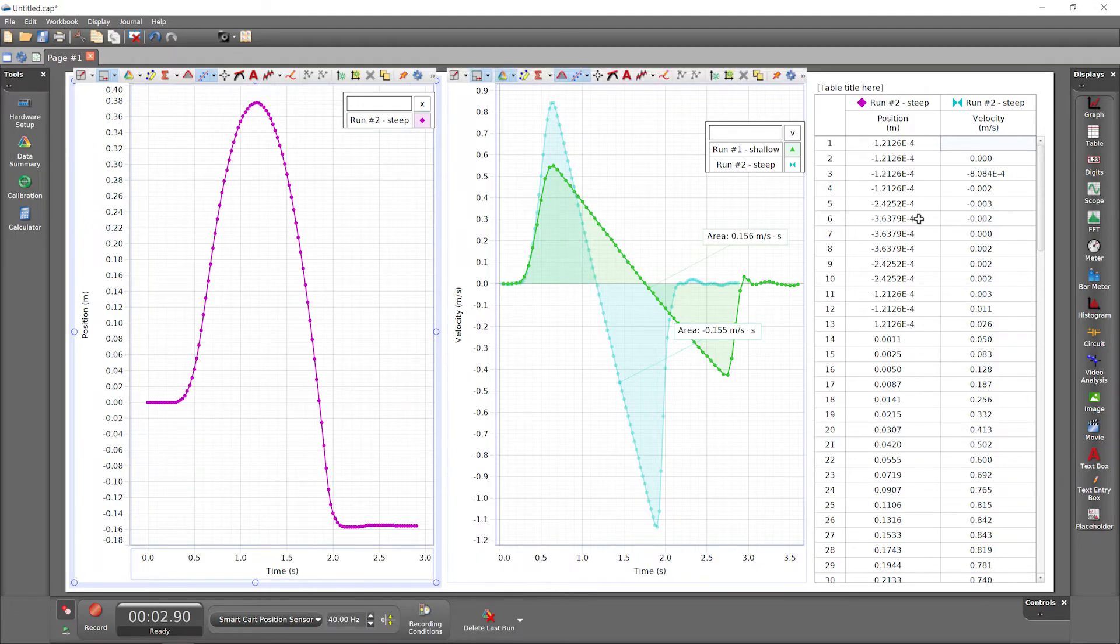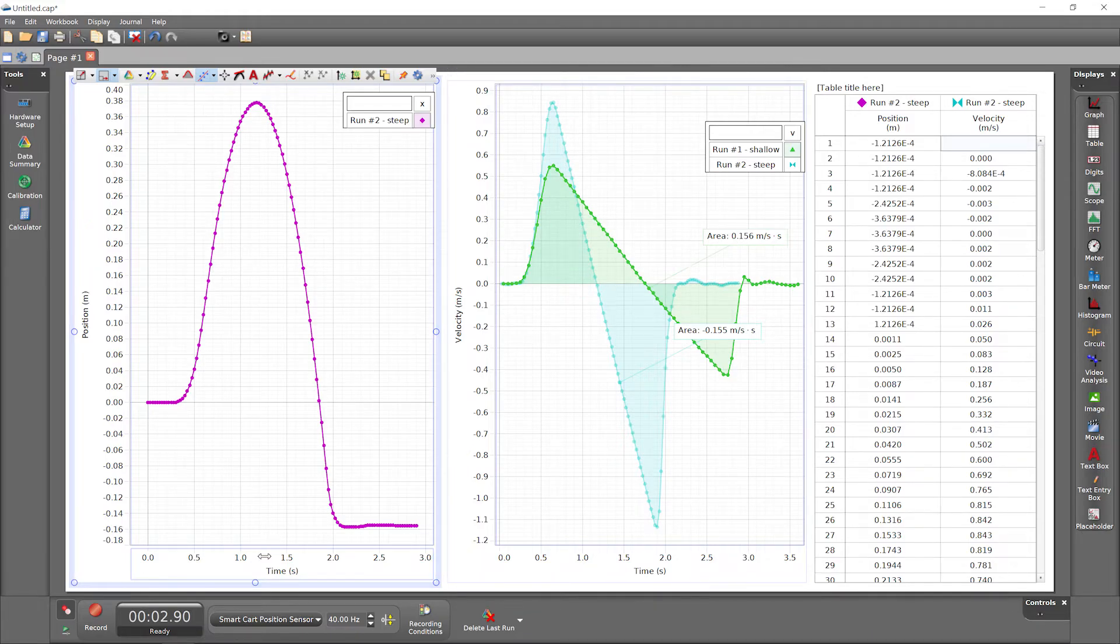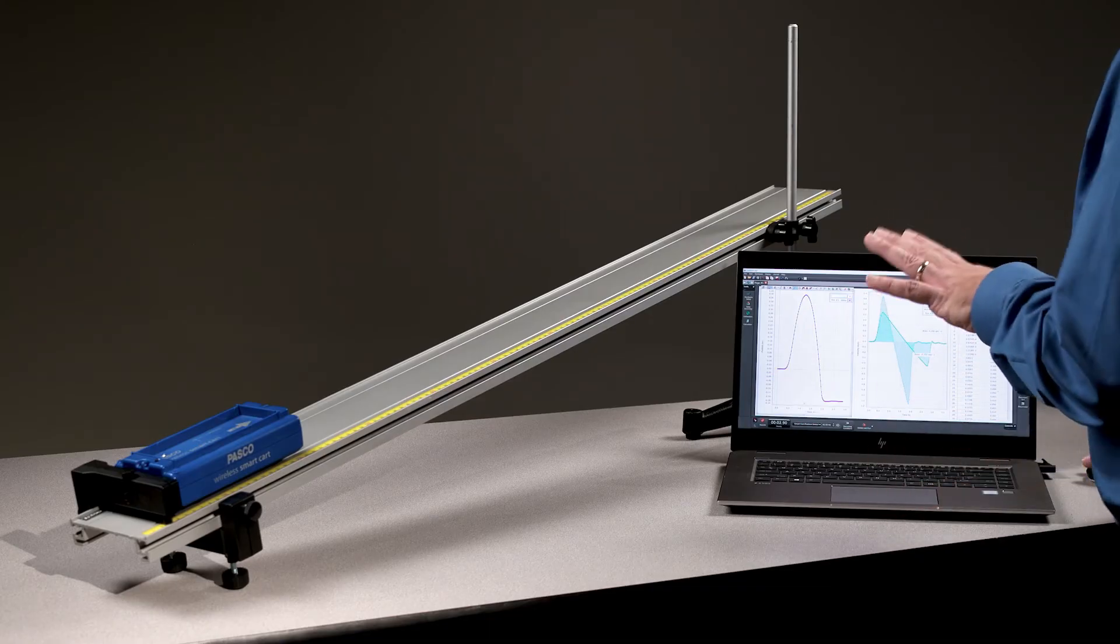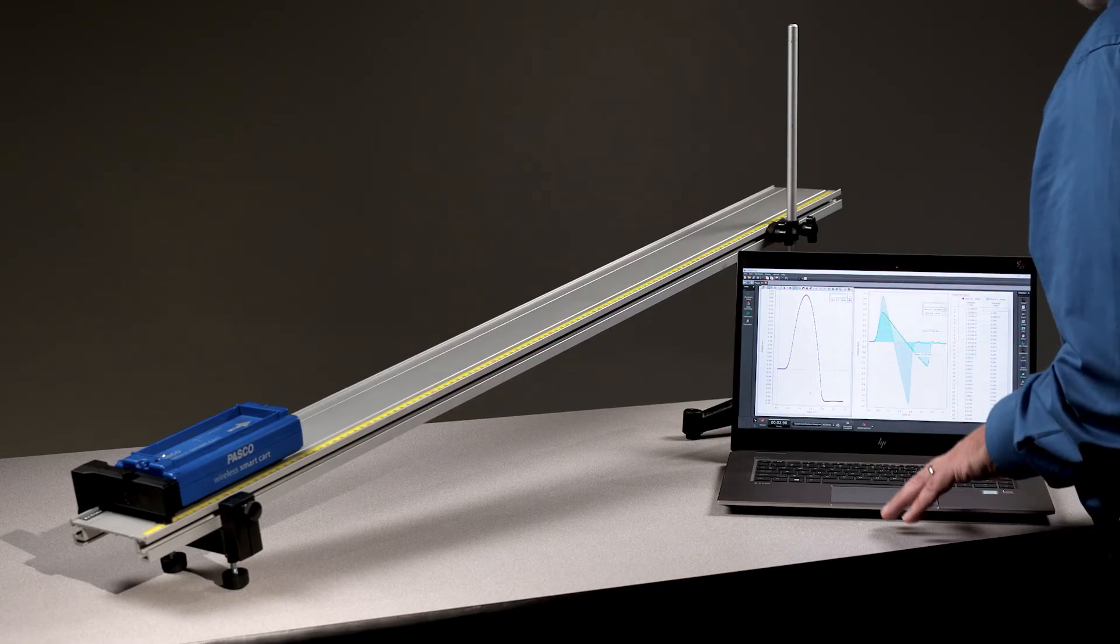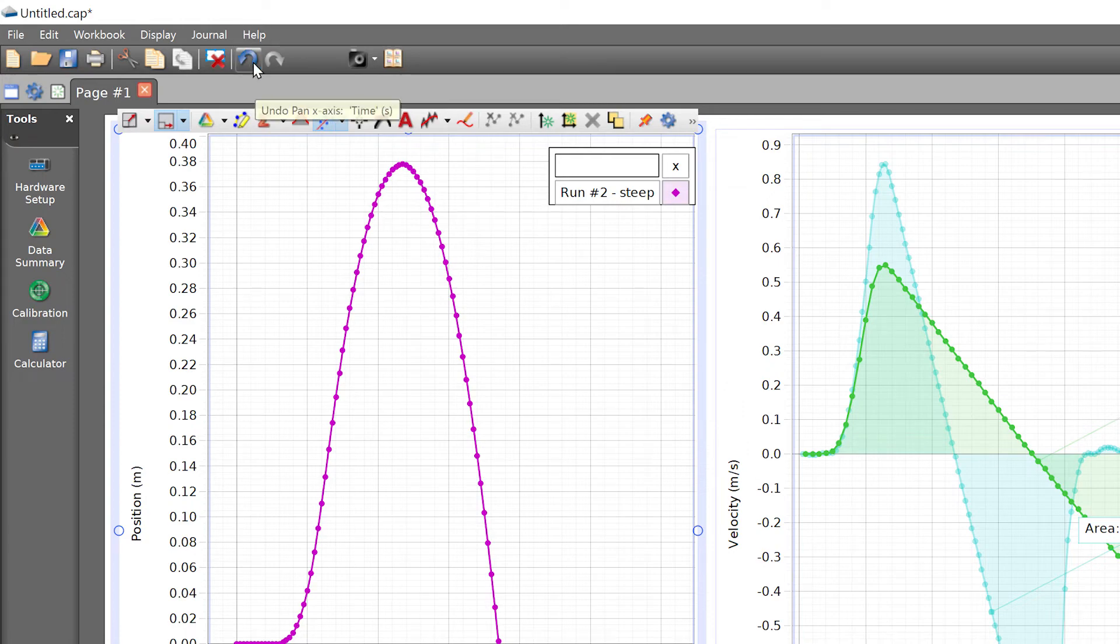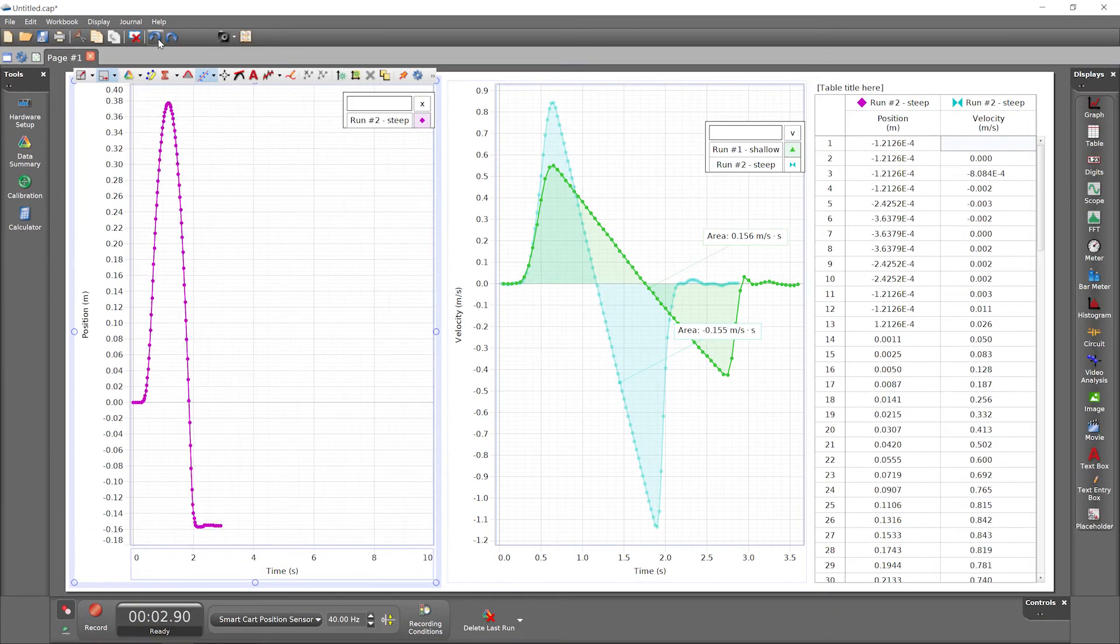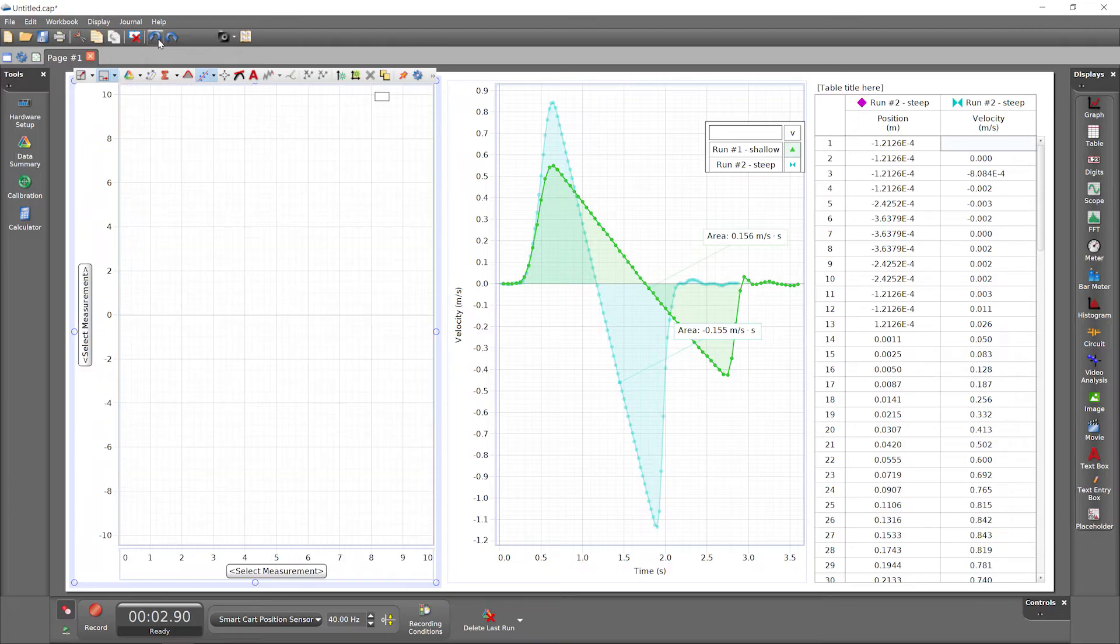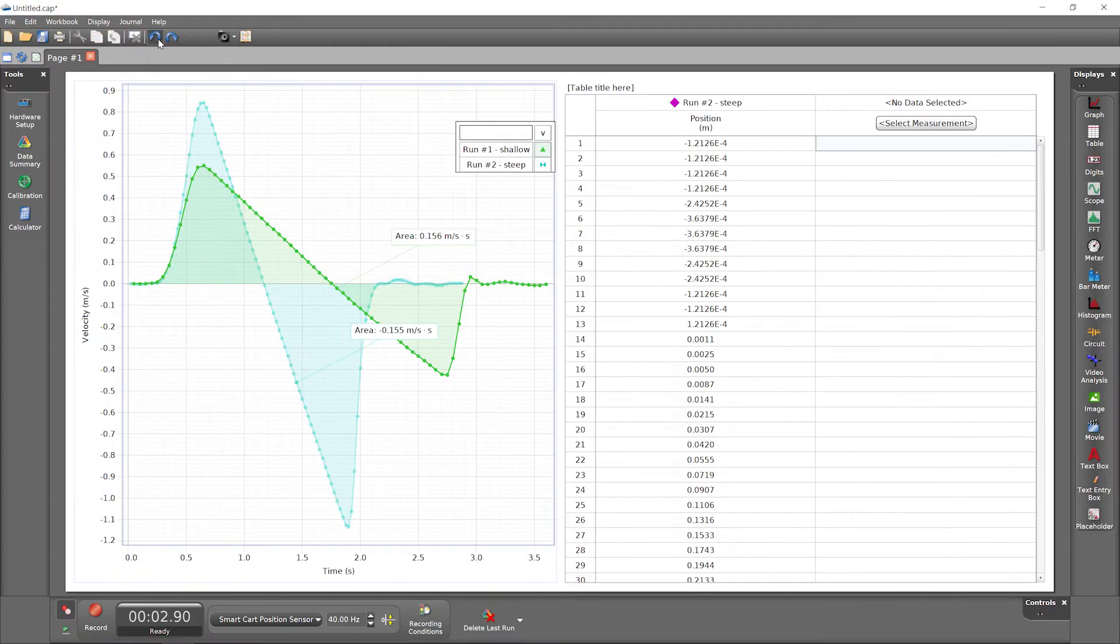While it can be useful to add displays of different types, these two graphs are unassociated with each other. They can have different time scaling and show different runs. To show you a better approach, I'll take advantage of a useful capstone feature, unlimited undos, to return to an earlier state with a single graph display for velocity versus time.